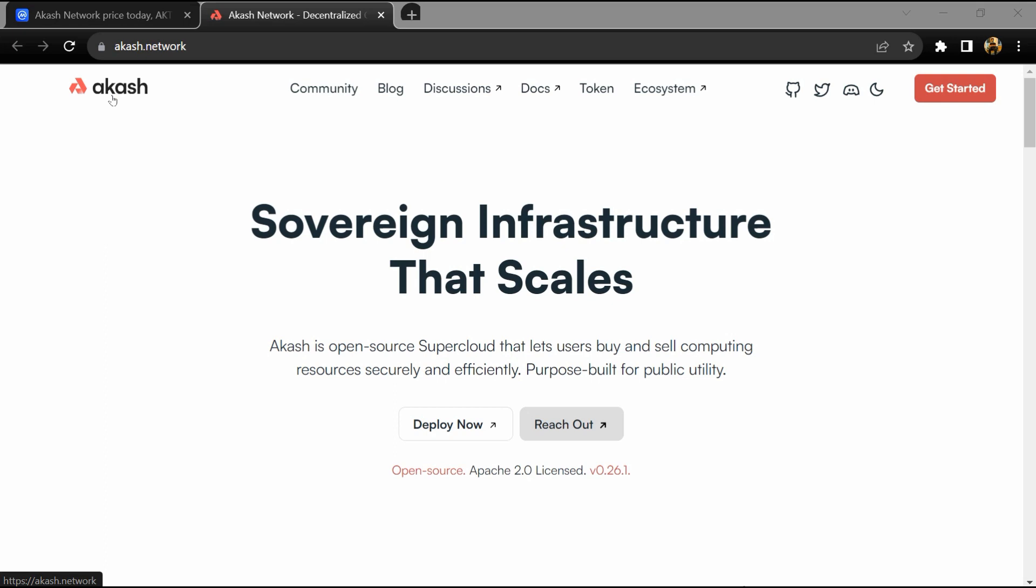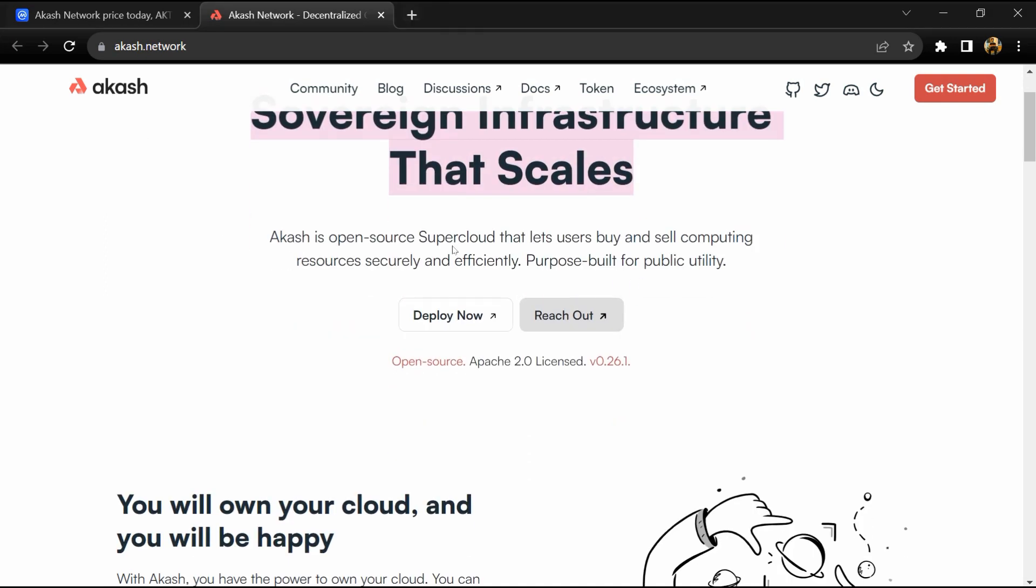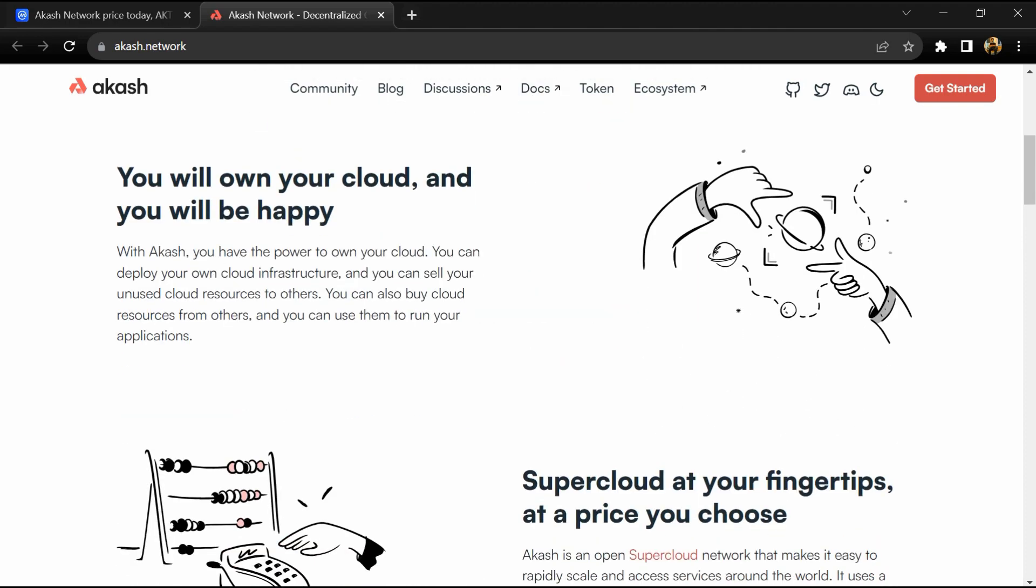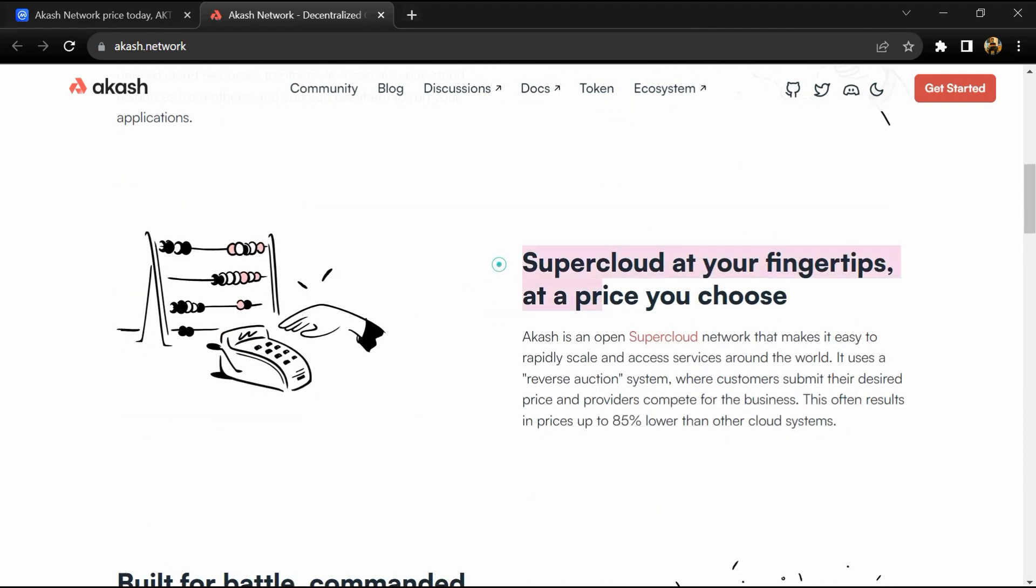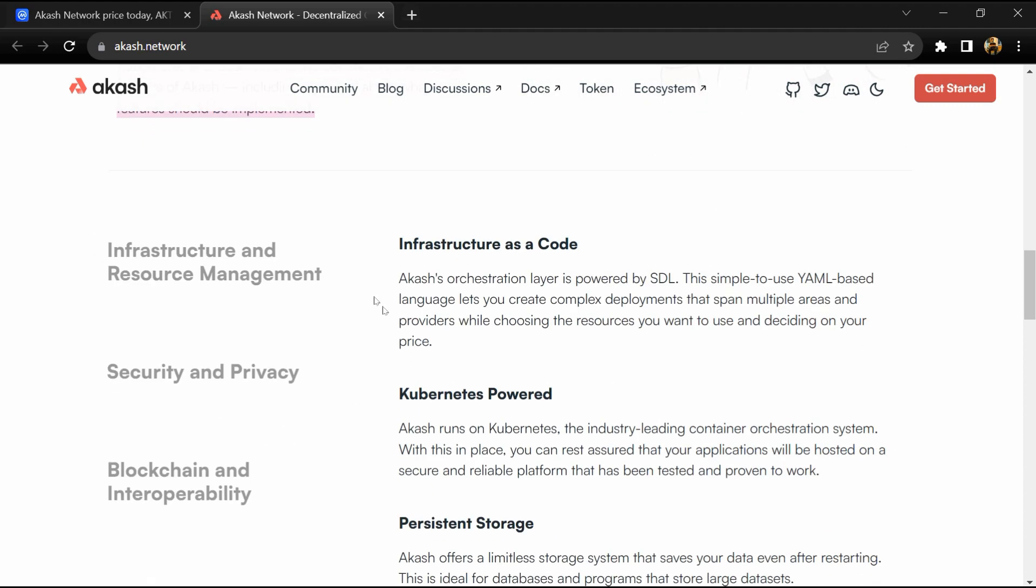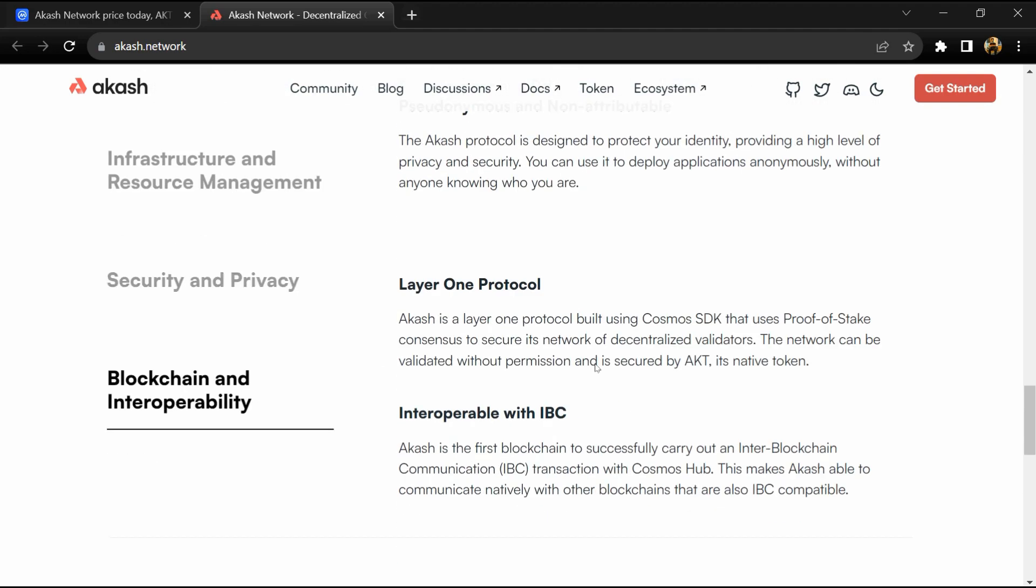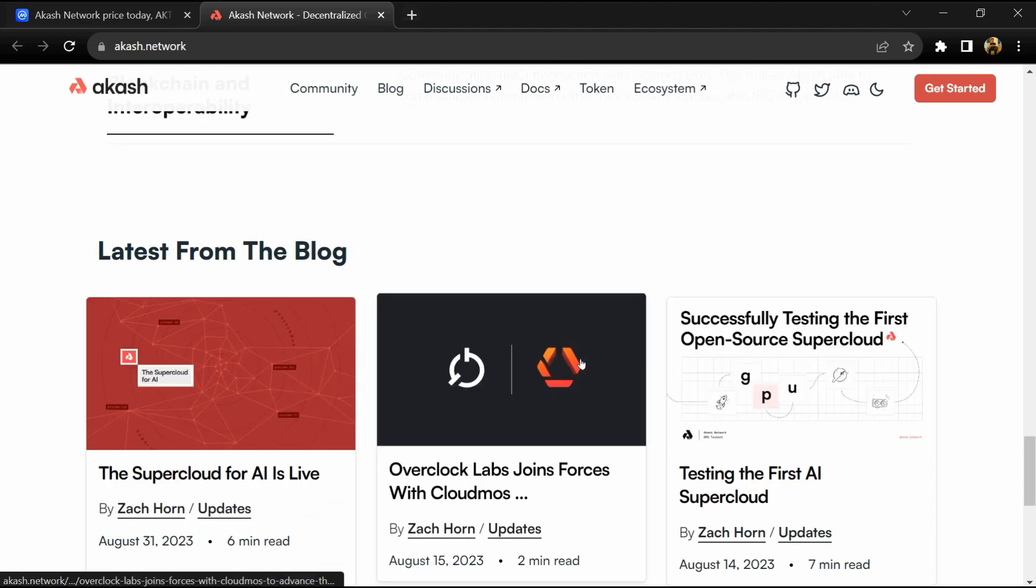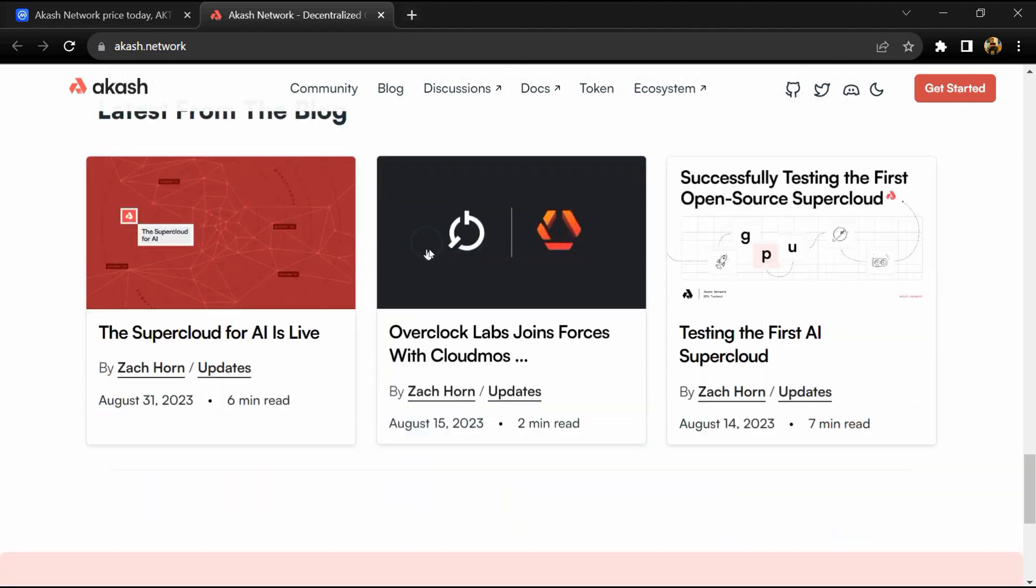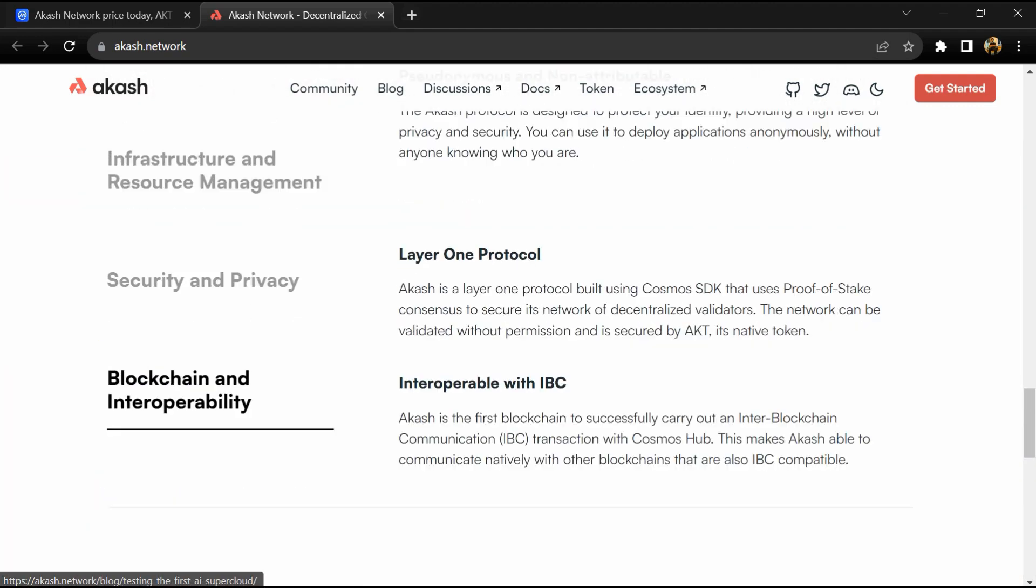Akash Network is a super cloud, spearheading a paradigm shift in cloud computing, disrupting conventional cloud services and pioneering a revolution in access to essential cloud resources. Akash Network has developed an open-source decentralized marketplace for cloud computing, offering an unprecedented level of speed, efficiency, and affordability. This innovation is set to transform the way users perceive and utilize cloud services.